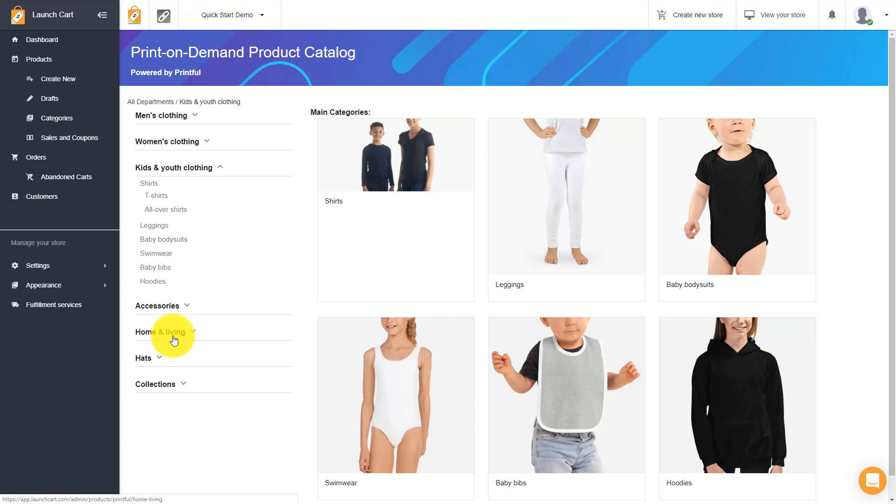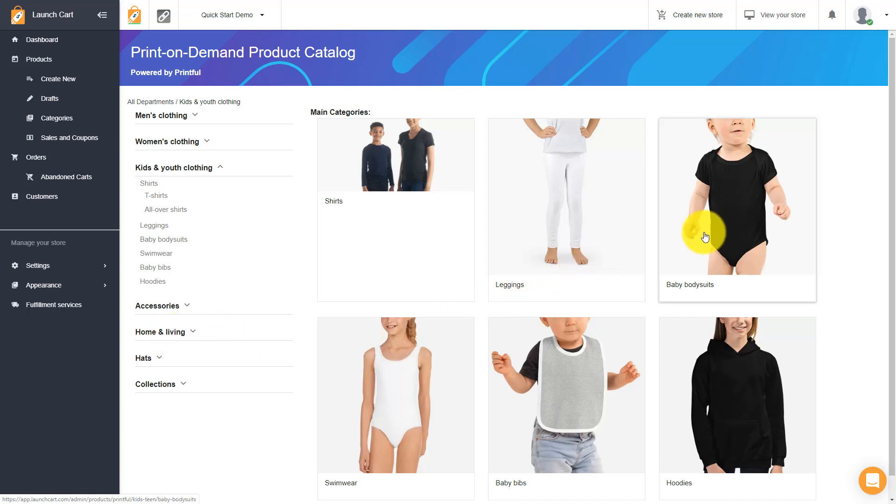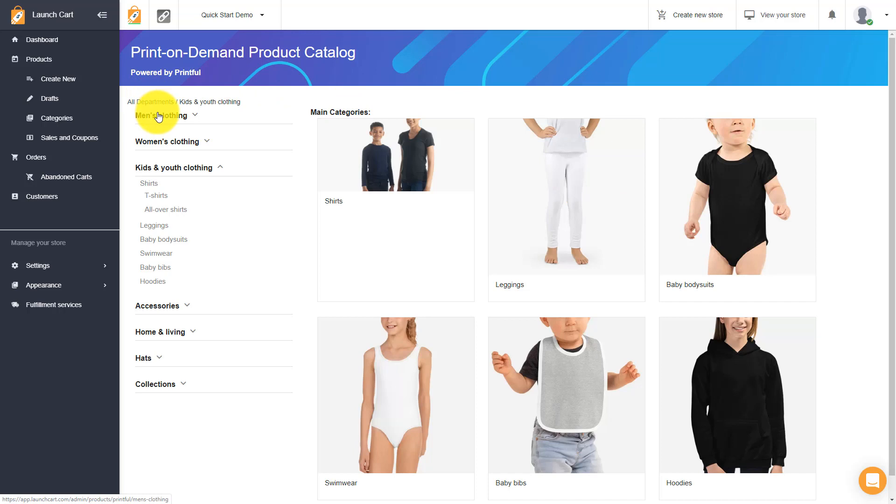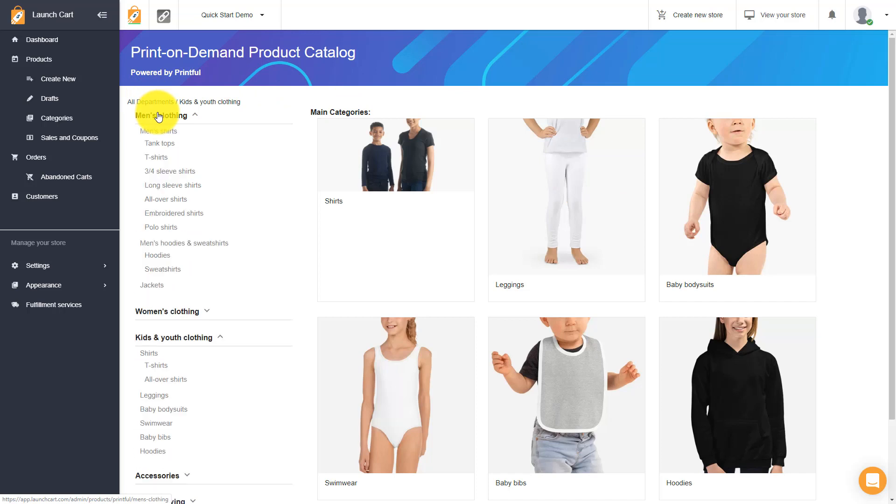With print on demand, you'll need to customize these products. If you look at all of these images right here, these are all blank products - a blank shirt, blank leggings, blank body suit and so on. So what we need to do is we'll need to upload an image, a graphic, some artwork, and we'll need to use that to customize these products so they're actually customized and unique before we can list them and sell them on our website.